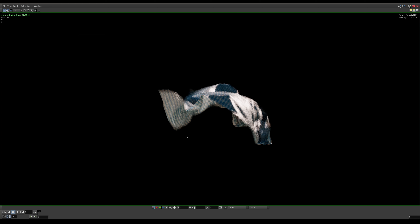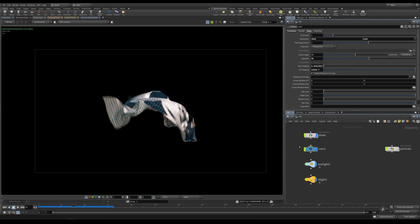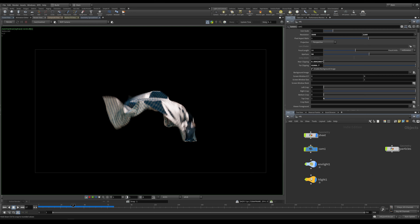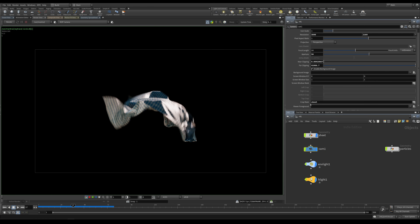Mantra and Houdini are quite sophisticated — there is a built-in tool for that inside the camera of our scene. Under View, under Crop Mask, I'm going to select the sheet. The crop mask will simply create a bounding box that covers the object in screen space or camera space, and prevent Mantra from rendering anything outside of this area.